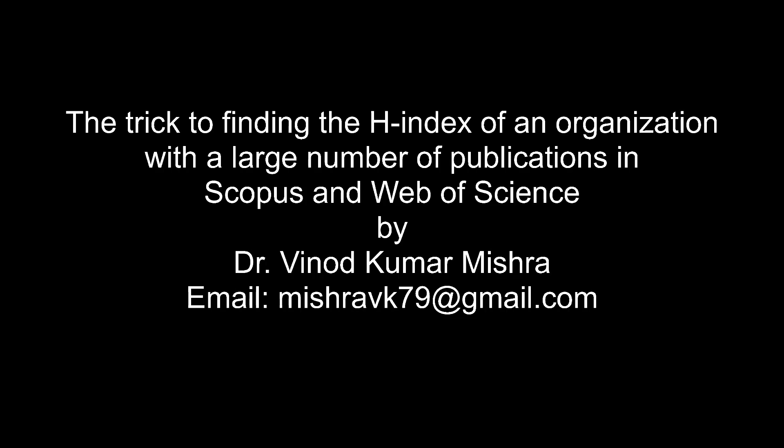Hi, this is Vinod. Today I will demonstrate how to find the H-index of an organization with a large number of publications in Scopus or Web of Science database. As you might have observed, due to certain changes in these two databases, nowadays it's very difficult to know the H-index of your organization or any other organization, especially when its record size is more than 10,000.